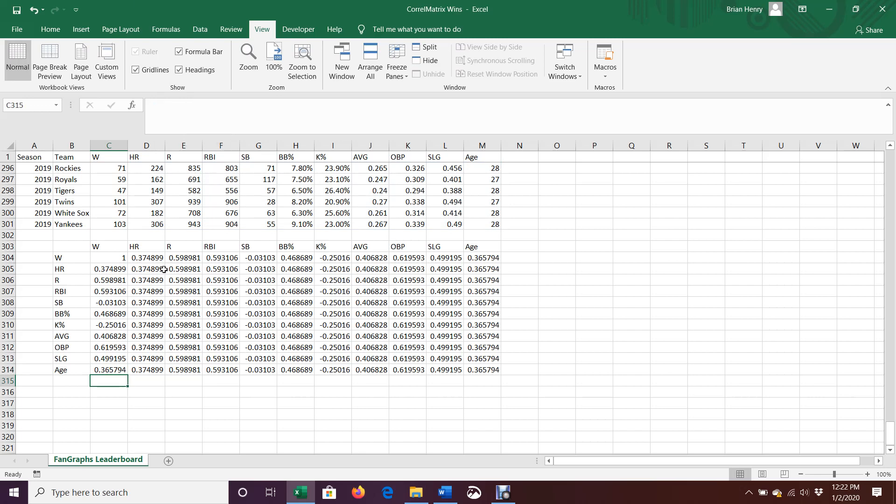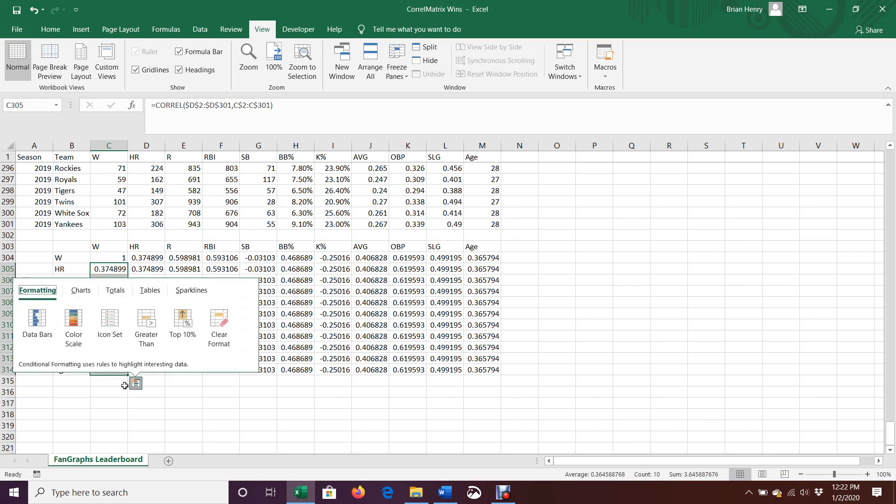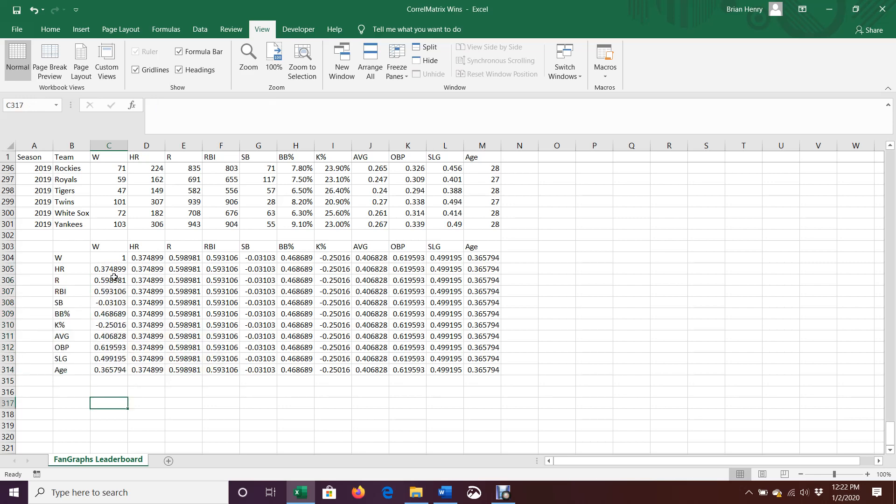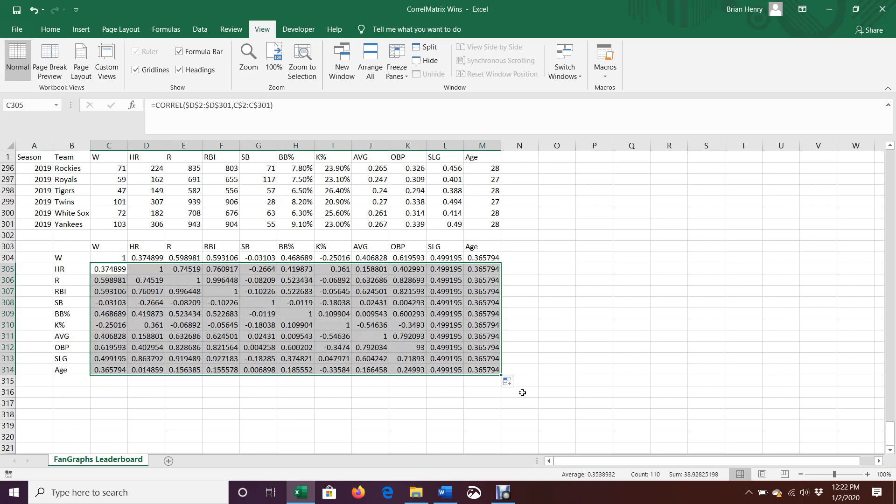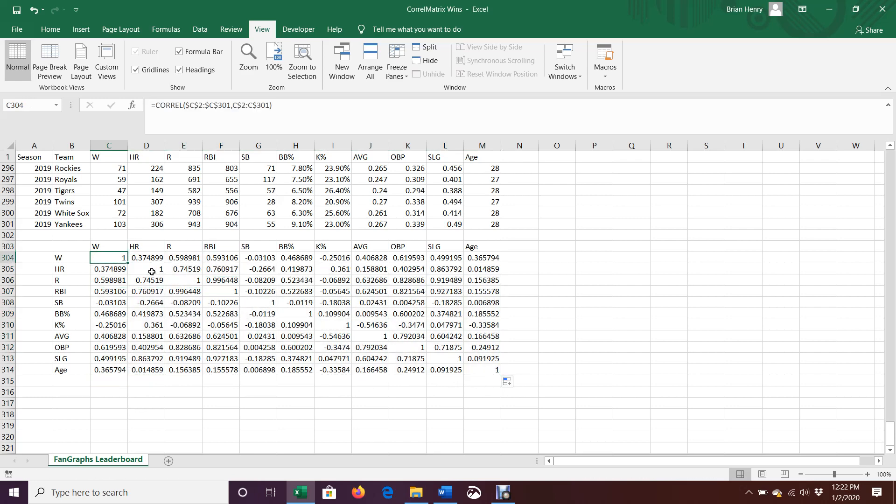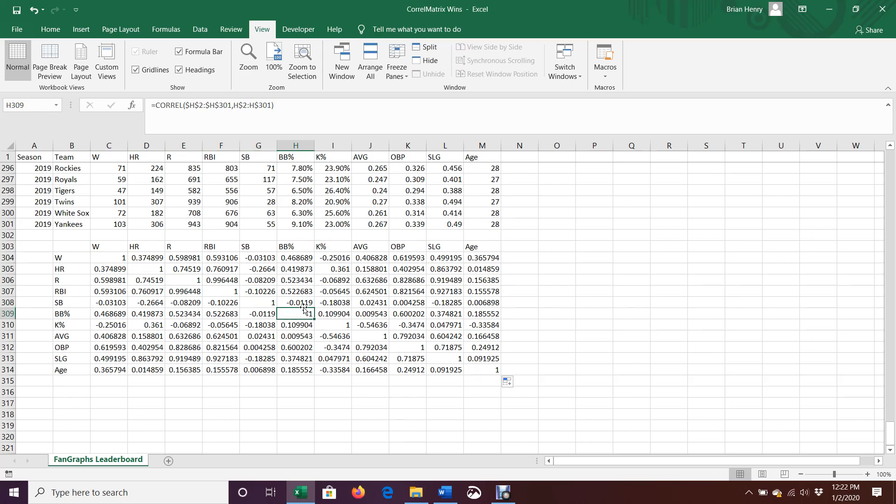And now all we've got to do is take all those ones we just changed, grab a little, highlight them. Highlight them, grab the little drag handle, pull it over. And you'll know that your matrix is correct because you'll see a marching row of ones going down and across as you correlate each thing with itself. So here we have walk rate and walk rate, here we have K rate, K rate, here we have average, average, and anything correlated with itself is going to be one.